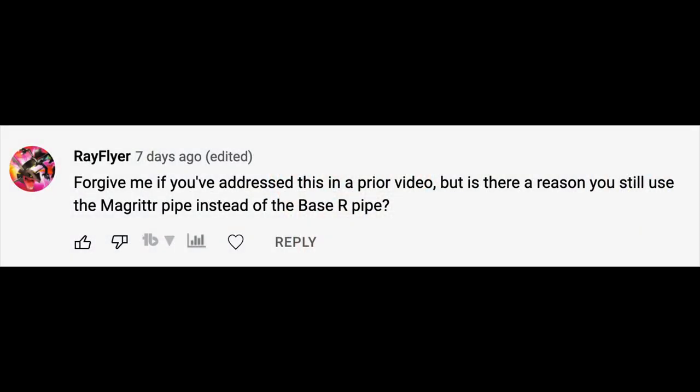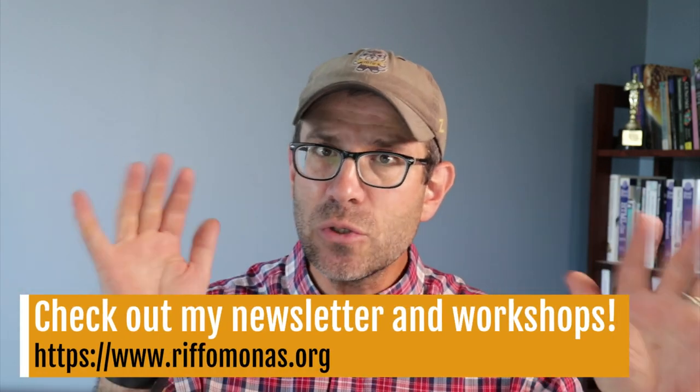A few episodes ago, I got a comment asking why I don't use the base R pipe. I was familiar with it and remember thinking, 'meh, I don't feel like it really gains me anything.' My brain has a limited capacity, so storing information about two different piping systems is a pain. Unless there's a really good reason to switch, I'm going to stick with magrittr.